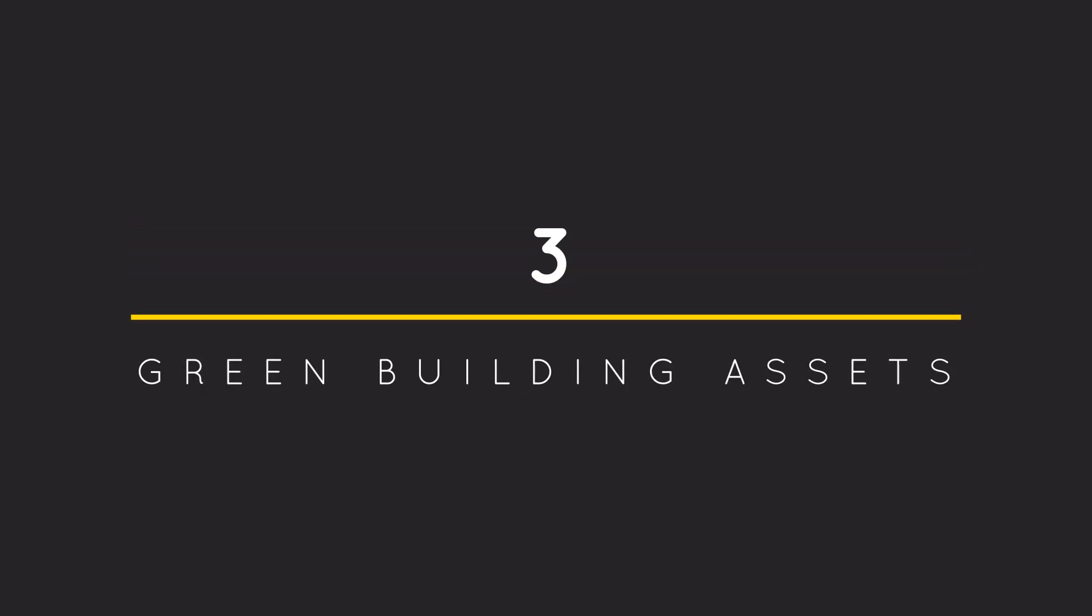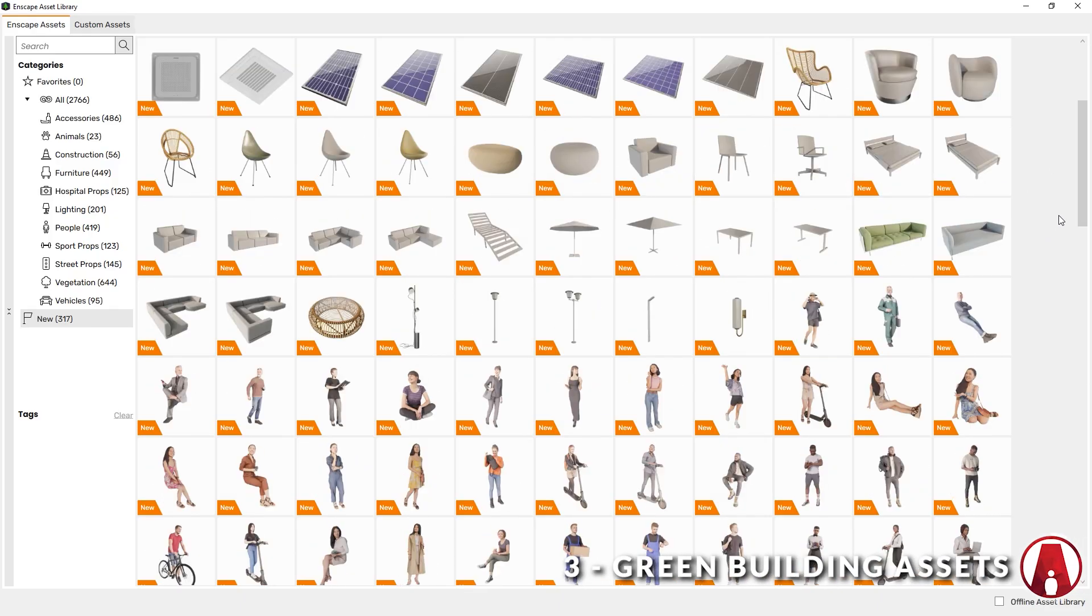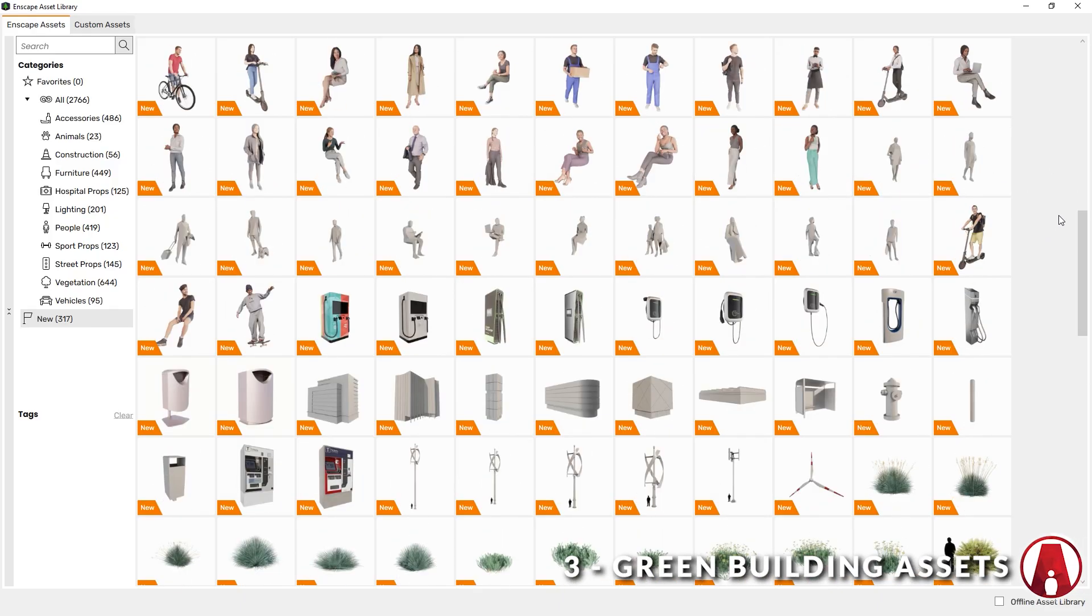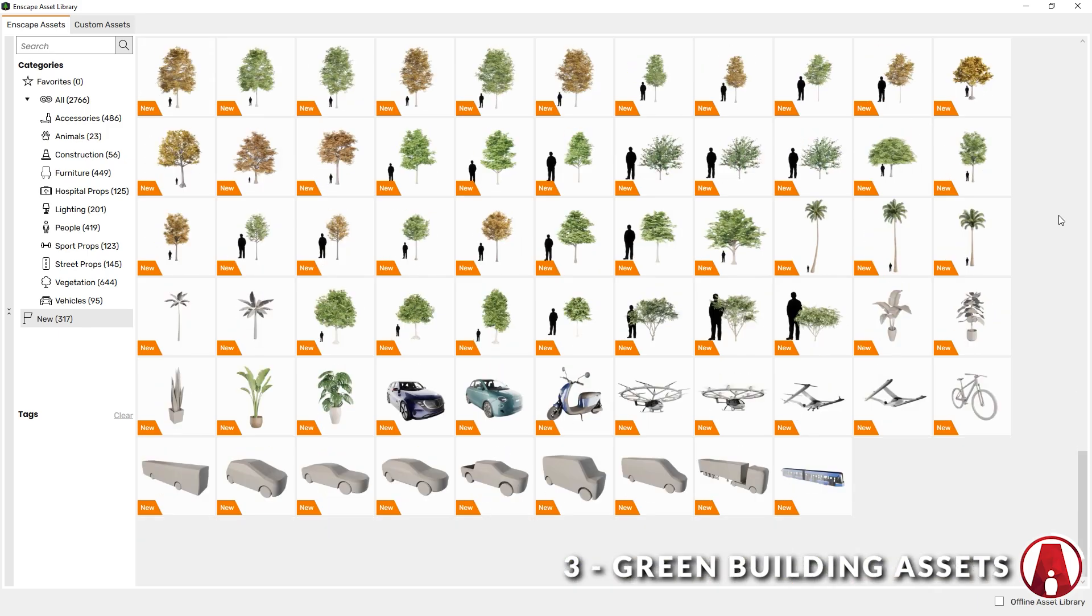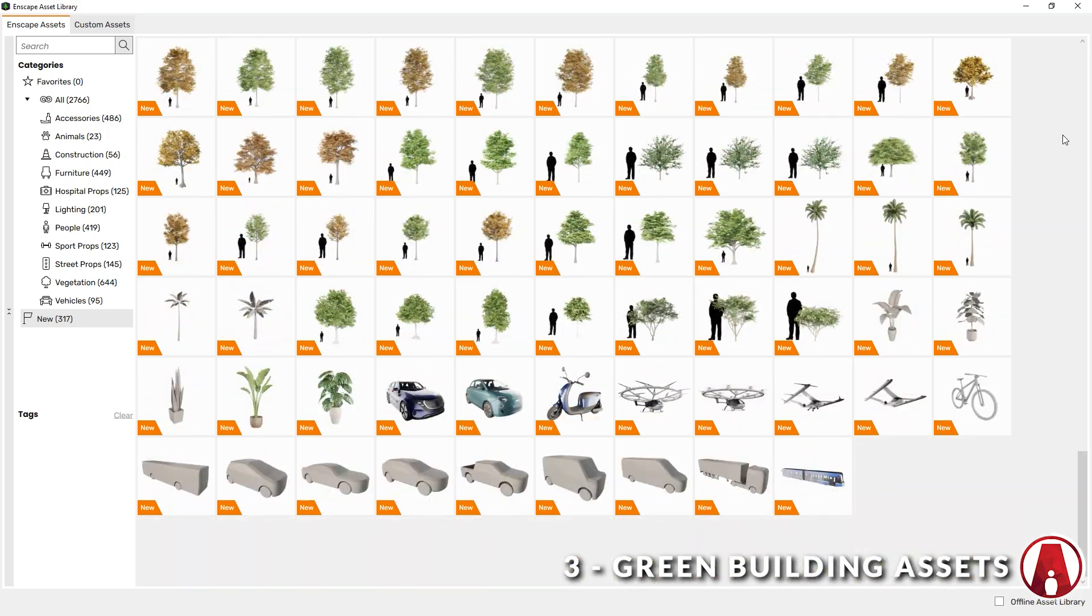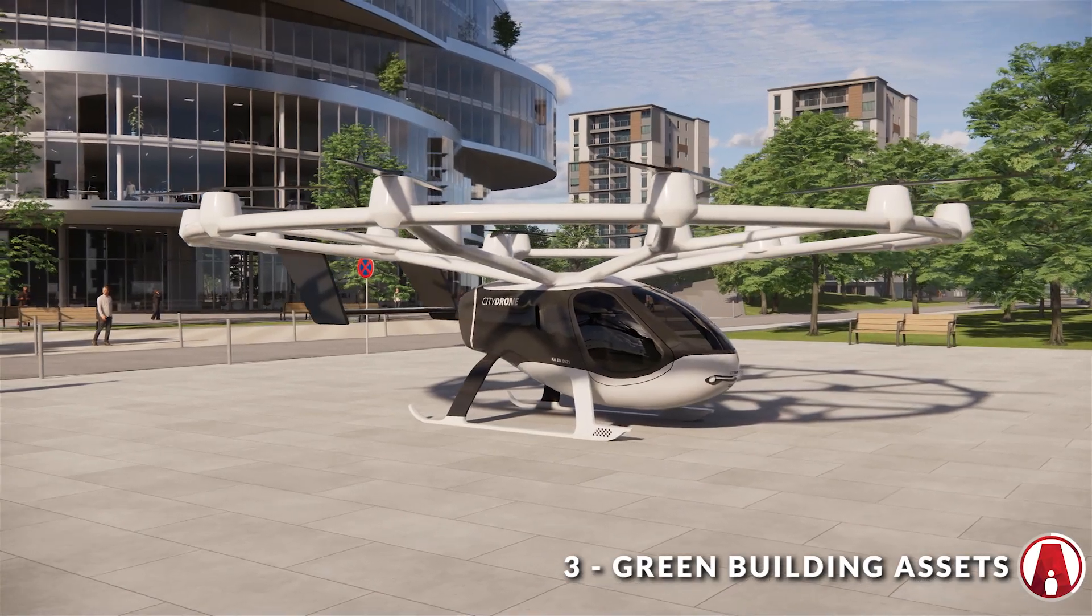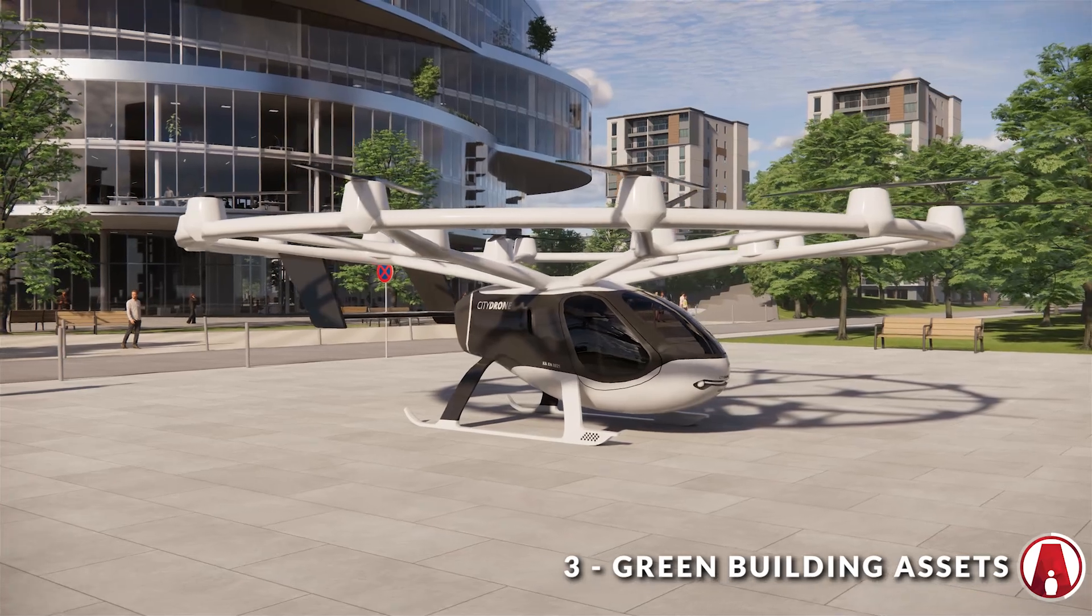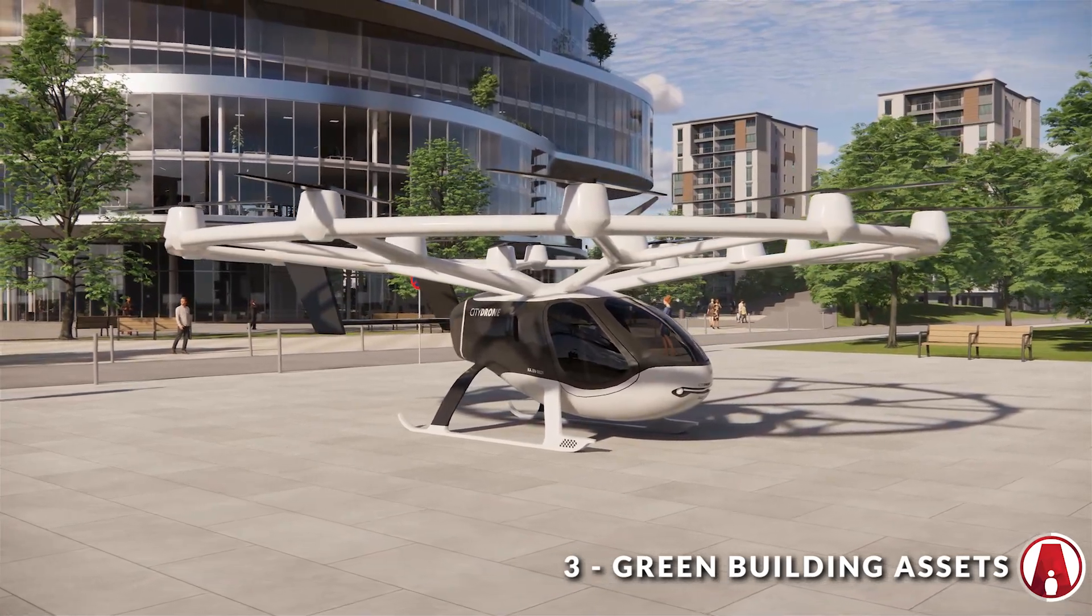3. Green Building Assets and Materials. Like every new version of Enscape, there are always new assets being added to the library. In this update, Enscape has provided a new collection of green building assets and materials, which are perfect for illustrating sustainable architecture projects.